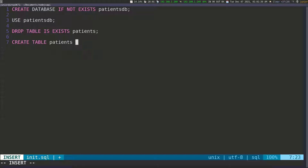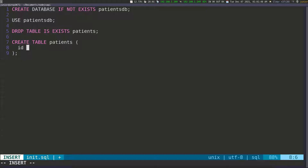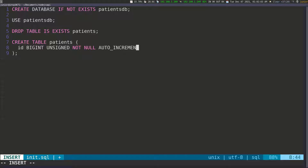Now we're going to define what we want this table to look like. The first column is 'id', which is going to be a BIGINT. I want it to be positive, so I'll use UNSIGNED. We don't want it to be null, so NOT NULL, and I want it to AUTO_INCREMENT. So that's going to represent the ID column.